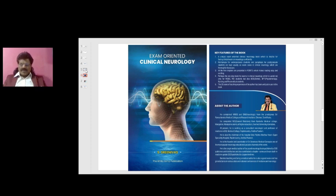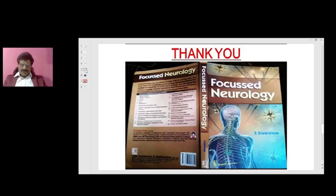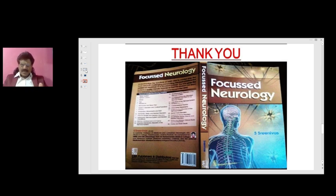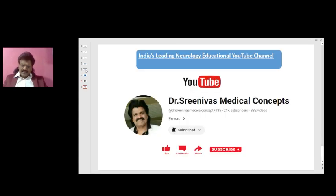This was an overview and introduction to spinal cord disorders. For more clinical neurology points, my book Exam Oriented Clinical Neurology is useful for students preparing for clinical neurology exams. My other book, Focused Neurology, authored by Dr. Srinivas and published by CBS Publishers, covers theoretical neurology in a question-and-answer format, useful for oral and viva exams, available online from leading booksellers including Amazon. Please like, share, and subscribe to Dr. Srinivas Medical Concepts, India's leading neurology educational YouTube channel.